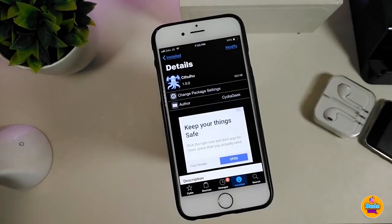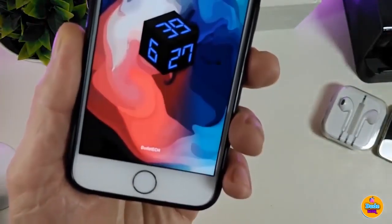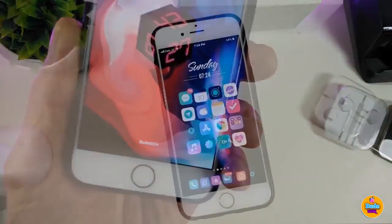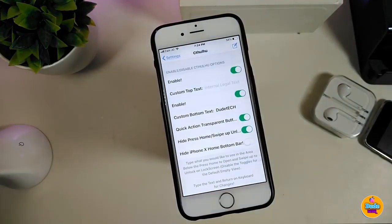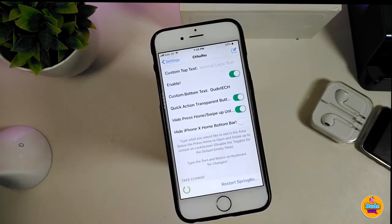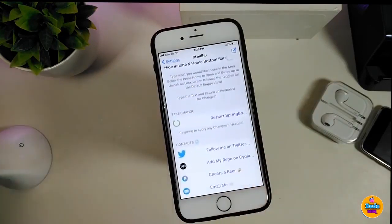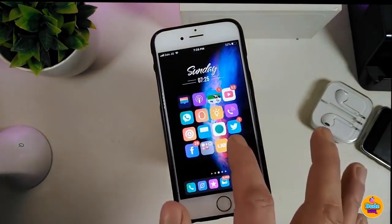So basically once you download the tweak, it will let you add any tags that you want instead of the swipe up to unlock your device. You can customize it — add any text you want, add an emoji, anything. Go into settings and enable the tweak. We have the custom top tag where you can add anything at the top, another toggle for custom bottom tags, a quick action toggle, and a hide press home swipe to up option for those who have the iPhone X home button. Once done, just respring your device to apply all the changes.